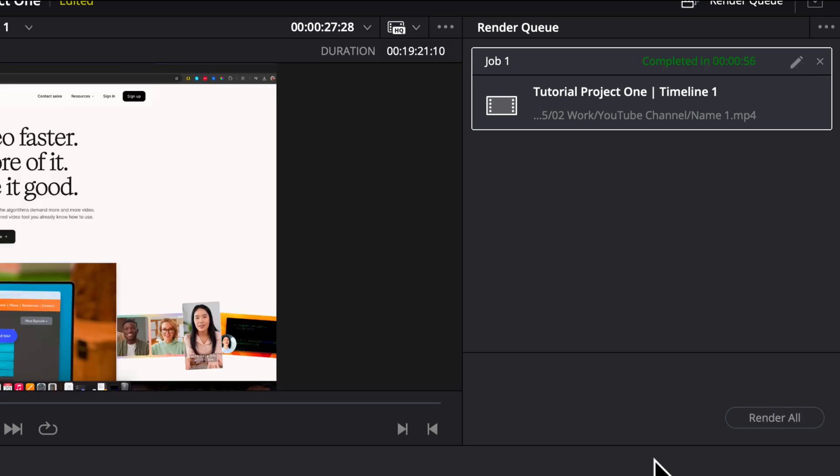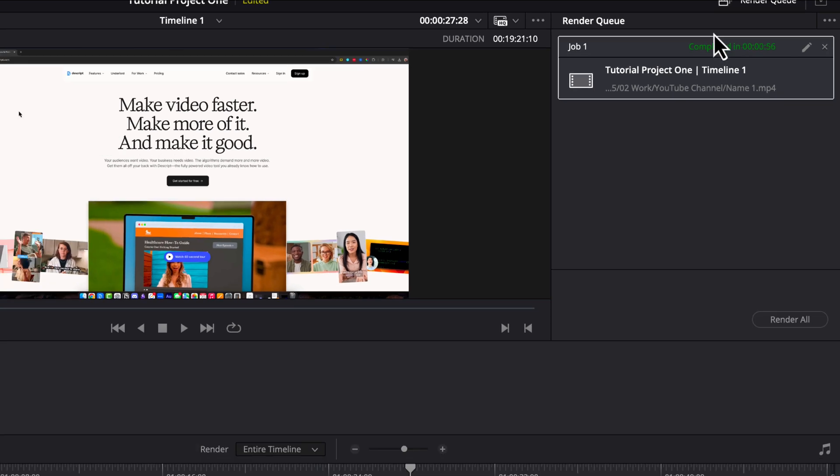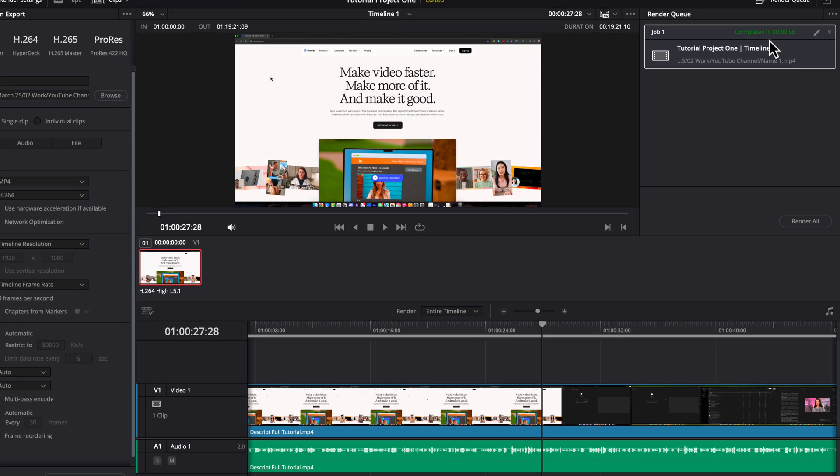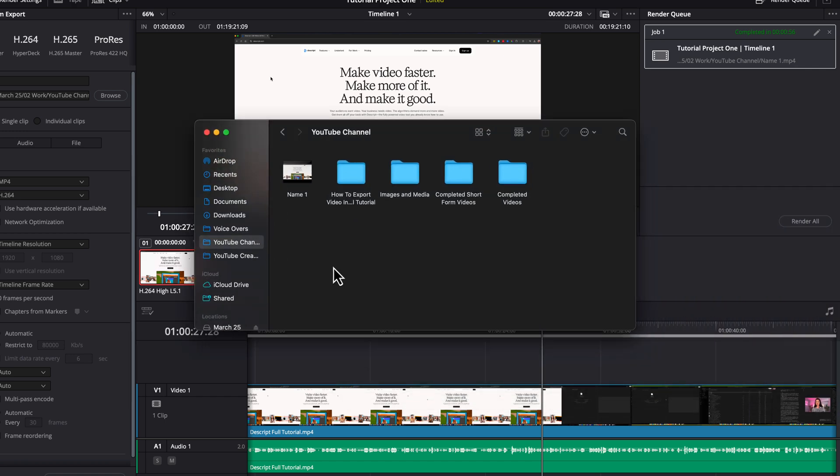Once the project is done rendering, you'll see this here where it says completed and tells you how long it took to complete it. Now, if we open up our file explorer, whether you're using a PC or a Mac, you should be able to go to the folder where you selected where you wanted to save it and find that video.